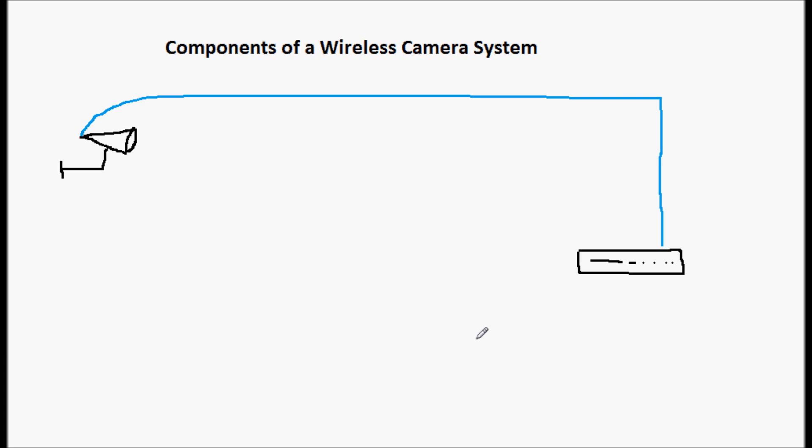Obviously, in a wireless system, you're not going to have that cable. So we have to somehow transmit that signal from the camera to the DVR. And there are really two different types of transmitters.